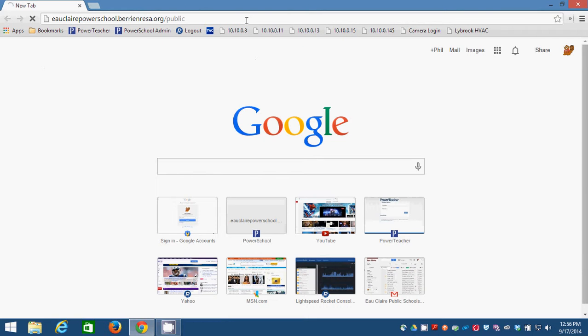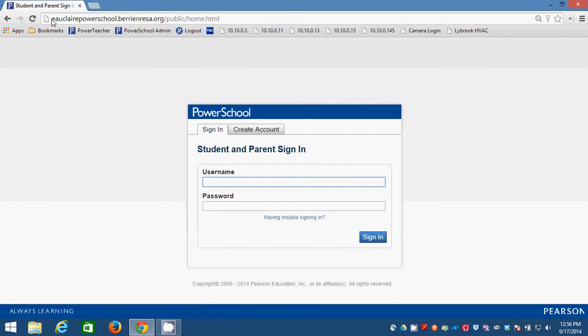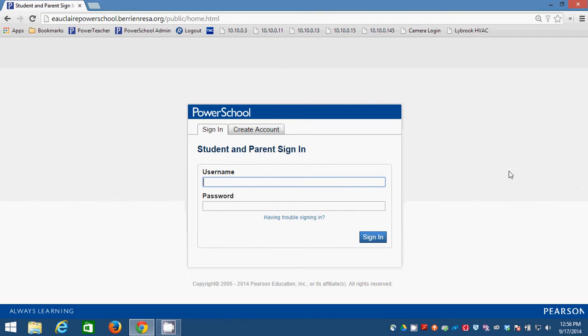Our PowerSchool address is the same as it's always been: EauClearPowerSchool.BerryandRacer.org. When you go there, you're going to see this PowerSchool screen. It looks pretty similar to what it's always looked like, except that it has this new tab that says create an account.